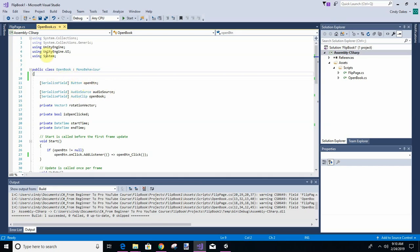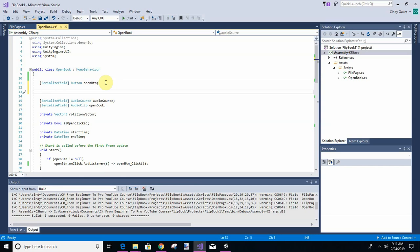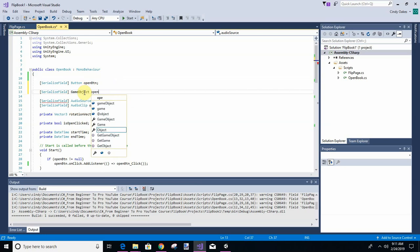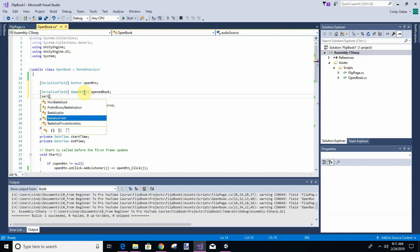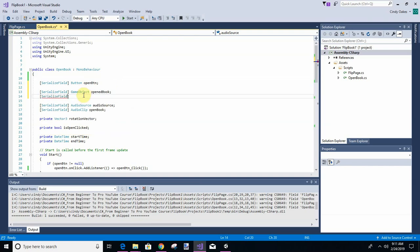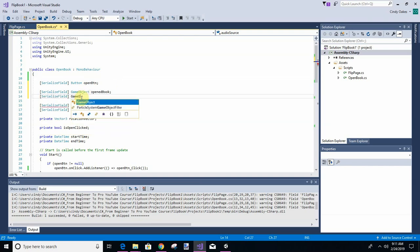We've already got our open button in the code. Let's add some more game objects — another one for that back cover — because we want that to be invisible too.